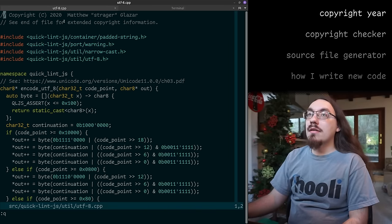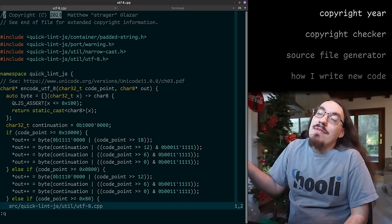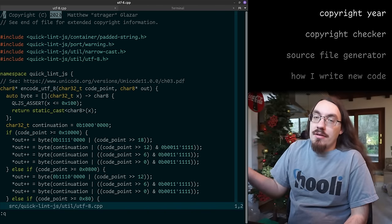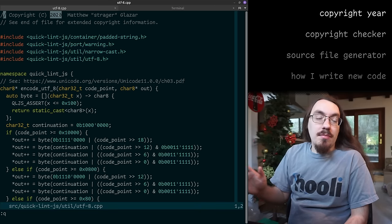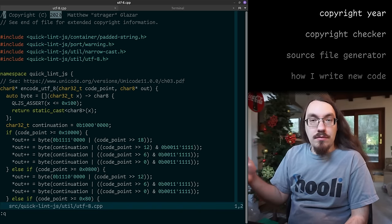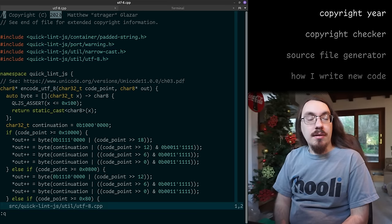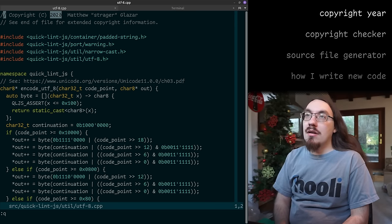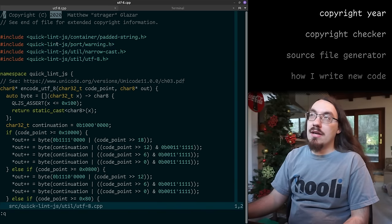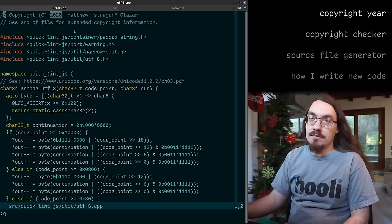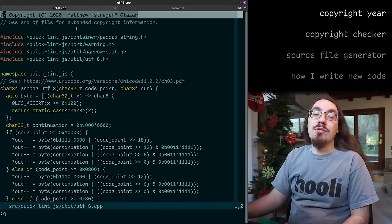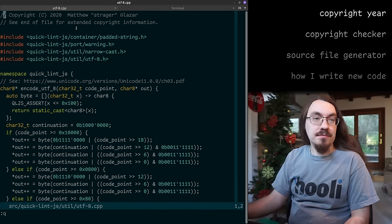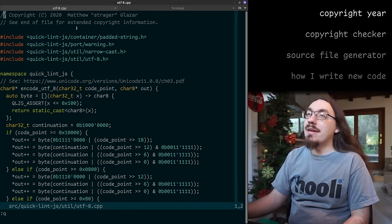There's a question about whether you need to update the year. The FSF does recommend you update the year every year when you touch the file; I'm too lazy about that. If it really matters I can look at the git history. At Facebook they always had 2004 as the year, and recently they got rid of the year entirely. I'm not a lawyer — I'm just saying what I do. Keep that in mind.